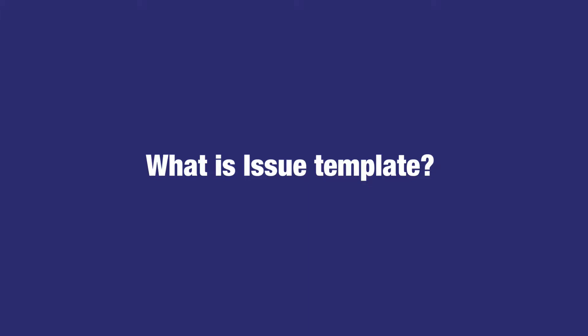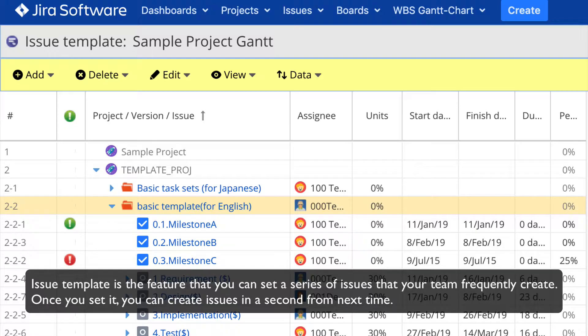First of all, what is an issue template? Issue template is a feature that lets you set a series of issues that your team frequently creates. Once you set it, you can create those issues from the template next time.